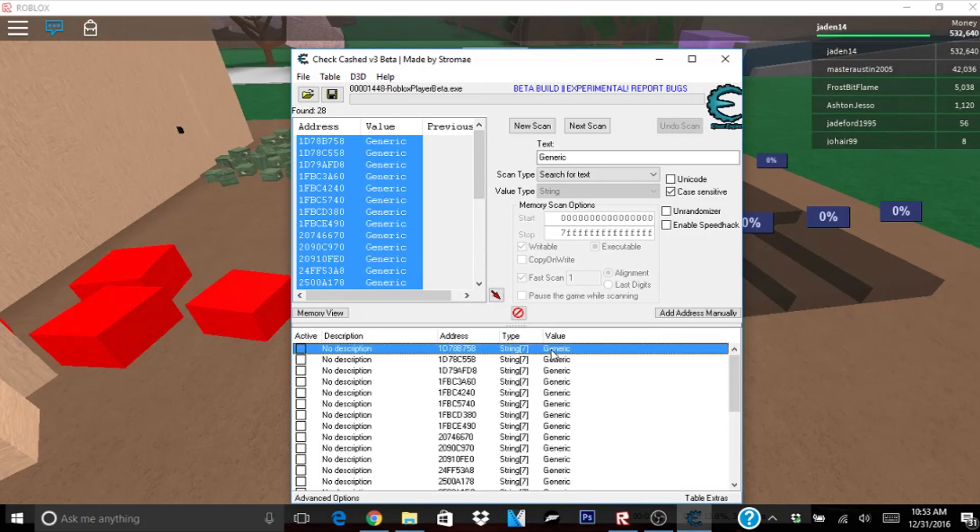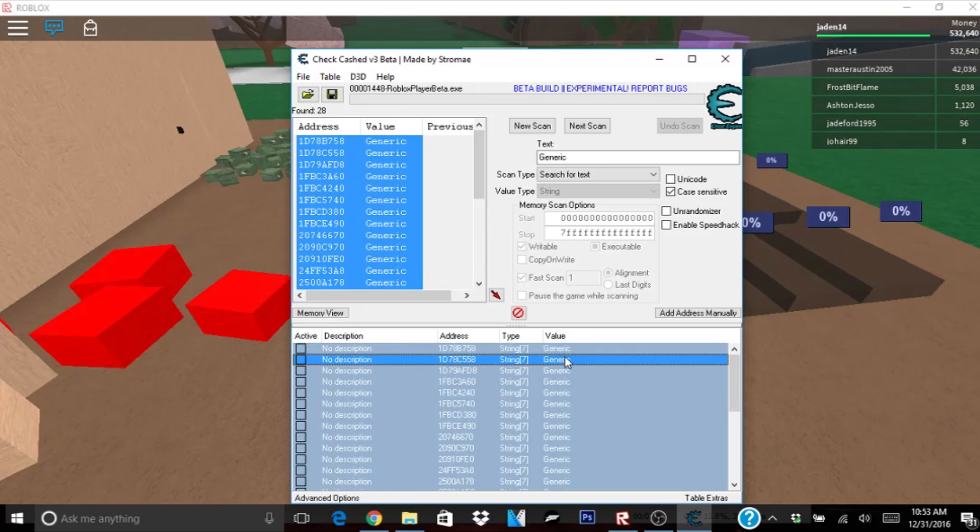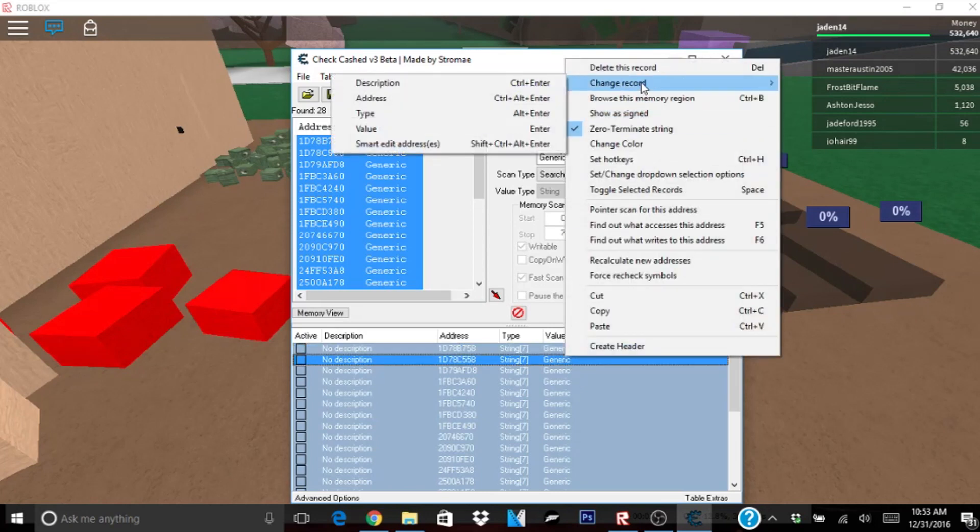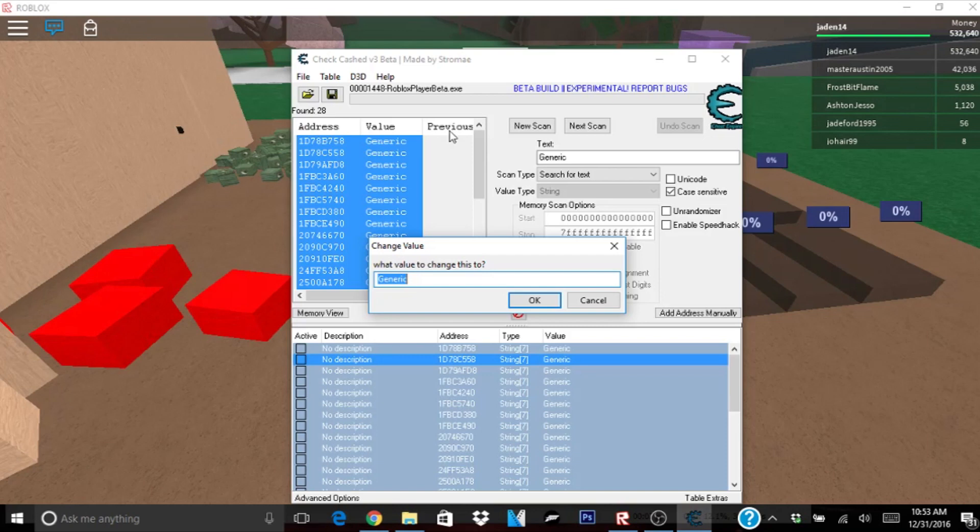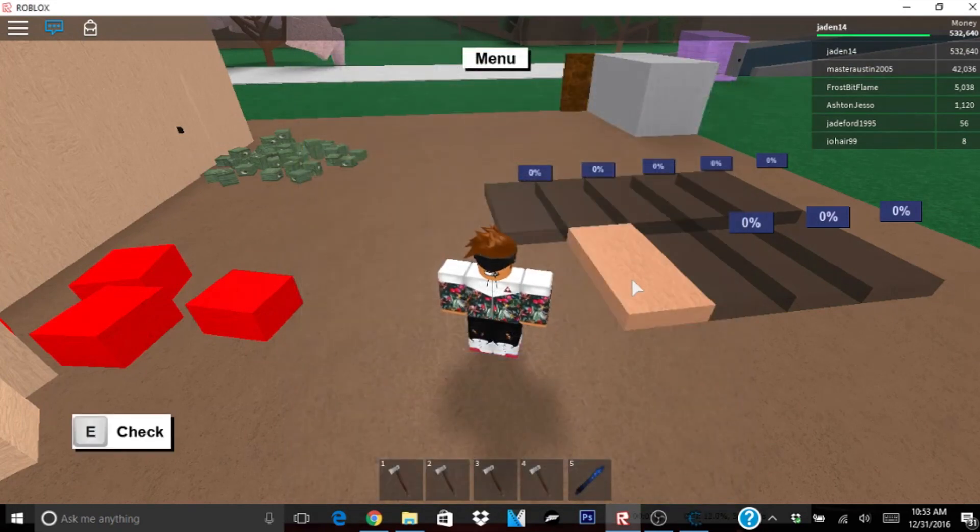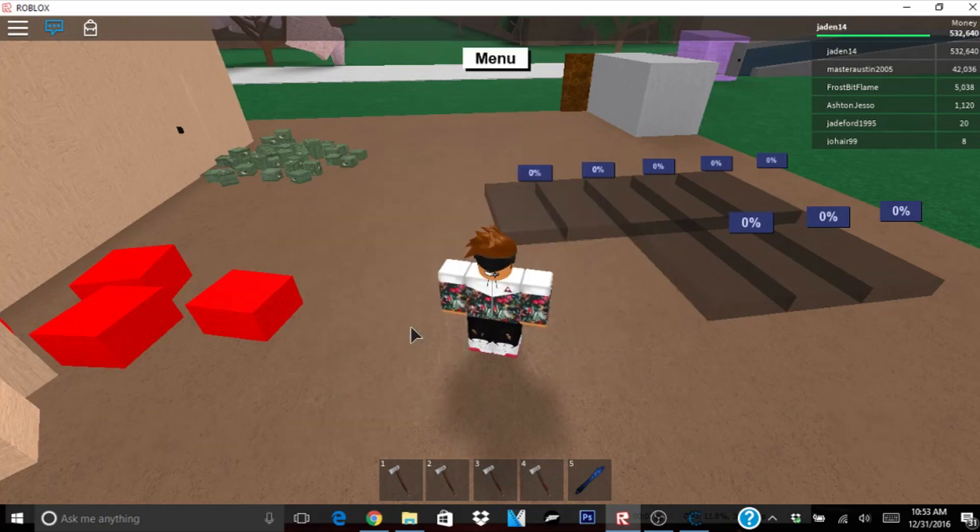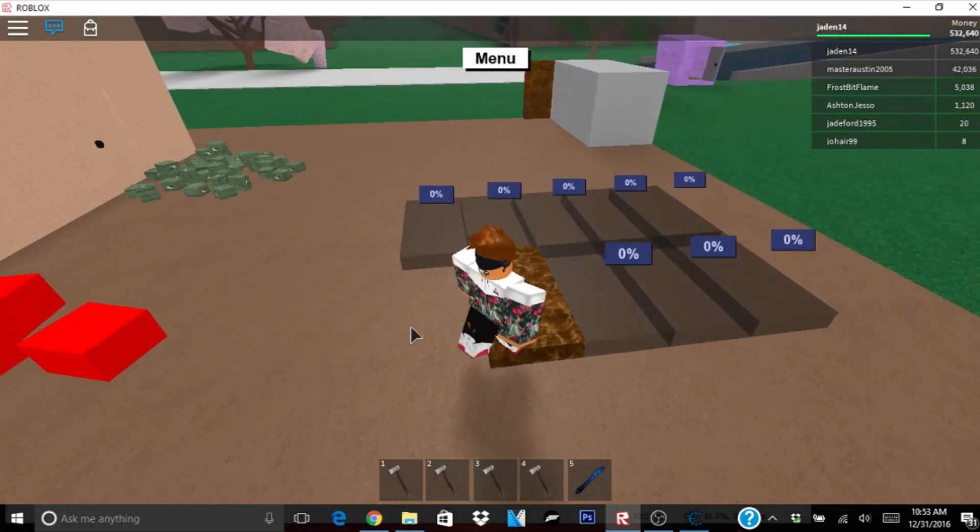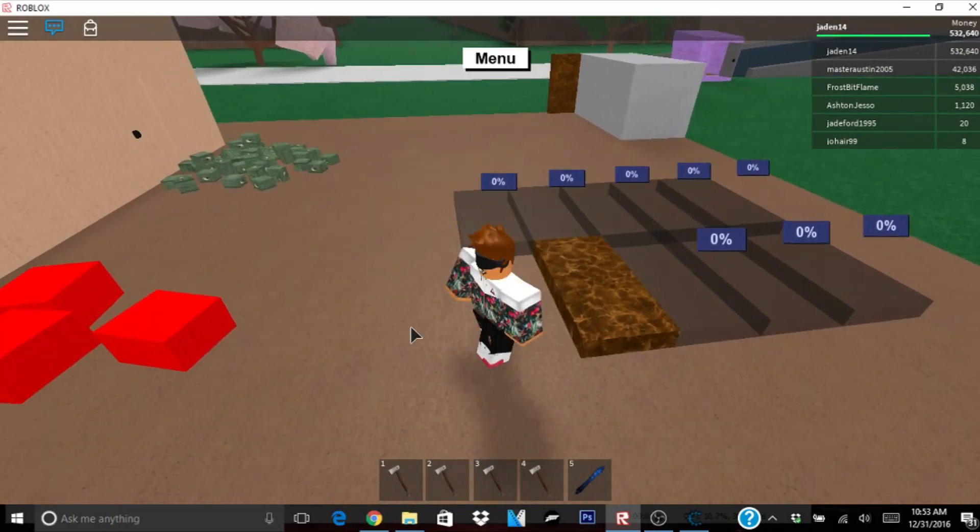Now click right here again. Control A. Right click, go to change record, and click value. Now type in spooky. Right there. Click enter. And then you want to click E, move, B. Bam. You just made some spooky wood.